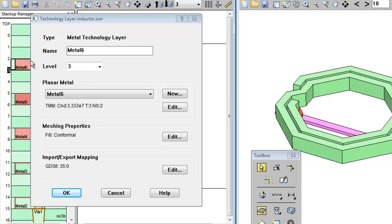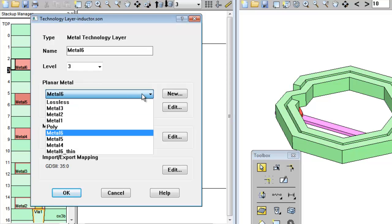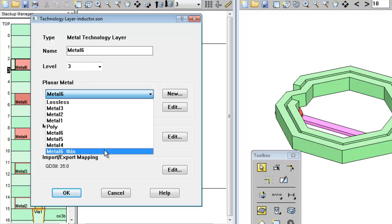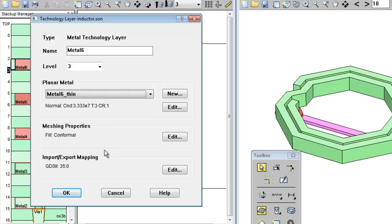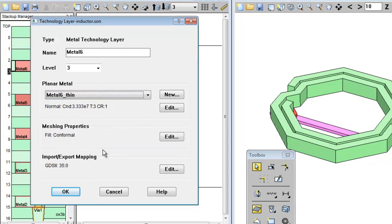Now let's say we want to change the Metal 6 tech layer definition to use thin metal instead of thick metal. If the metal type is already defined, you can just select it from the list. In this case, the predefined metal is called Metal 6 Thin, so I select it. And click OK.